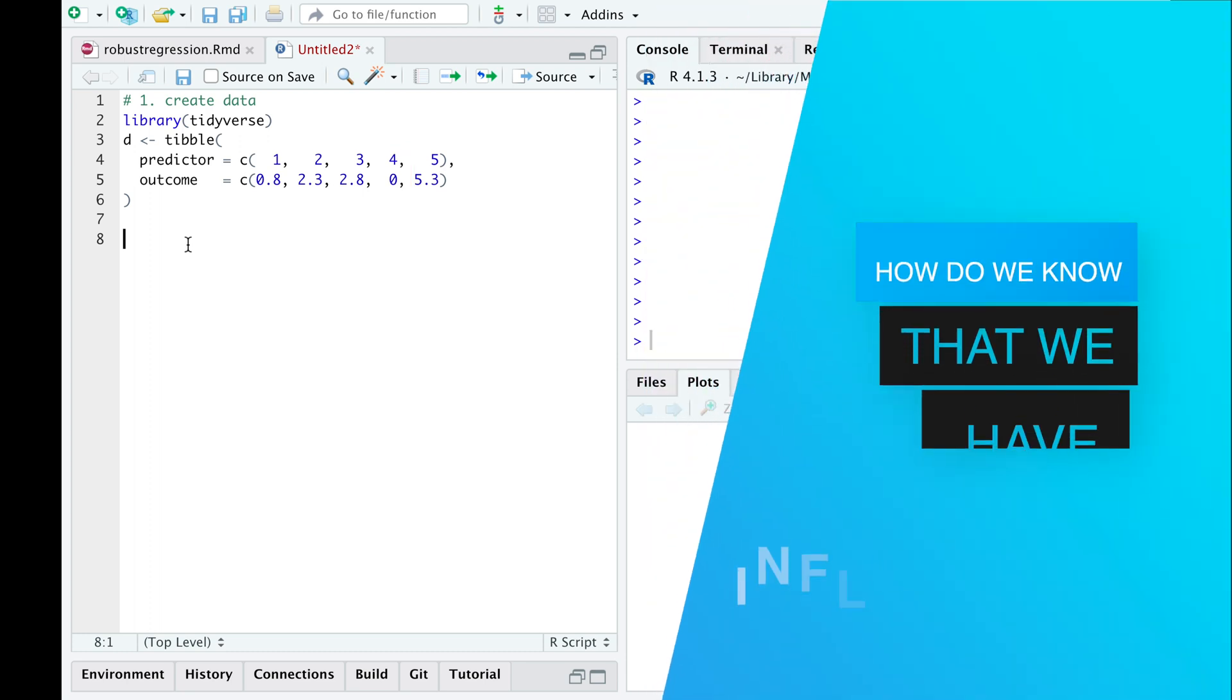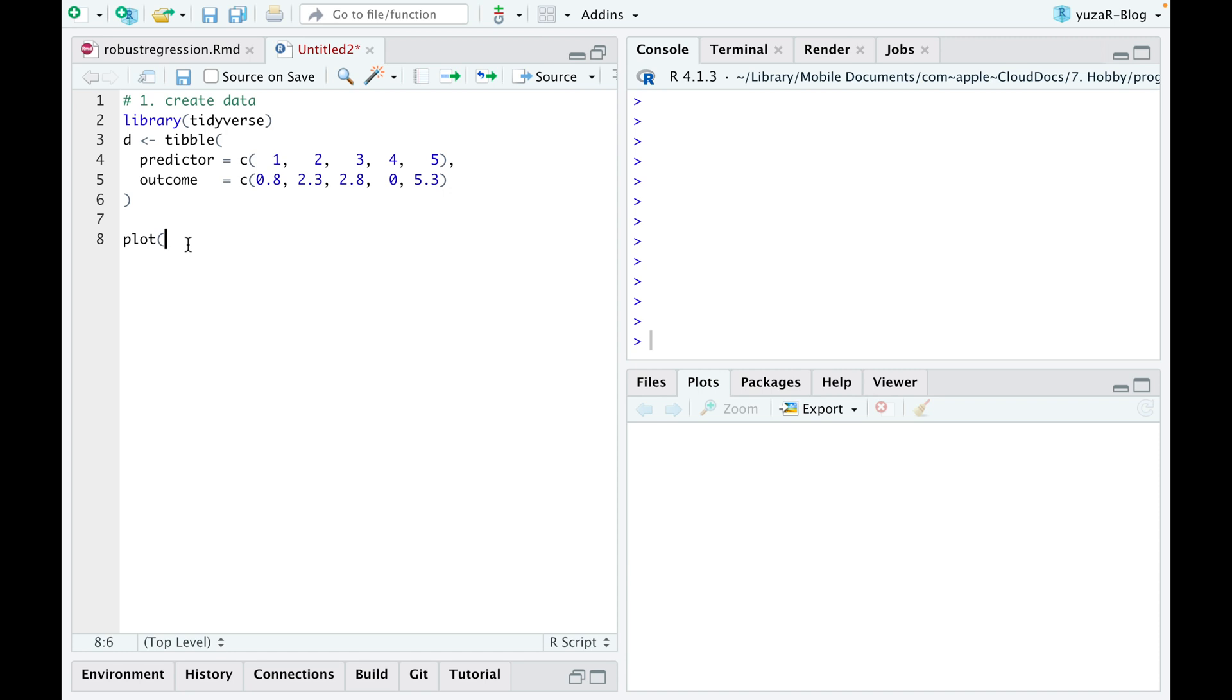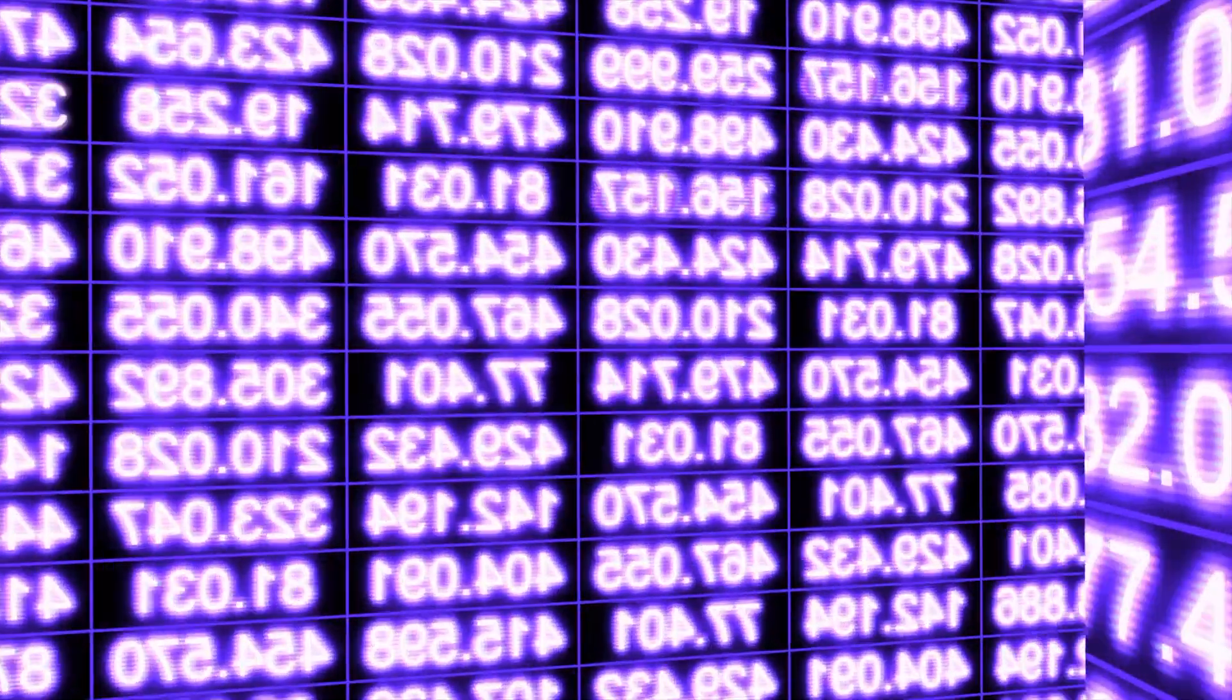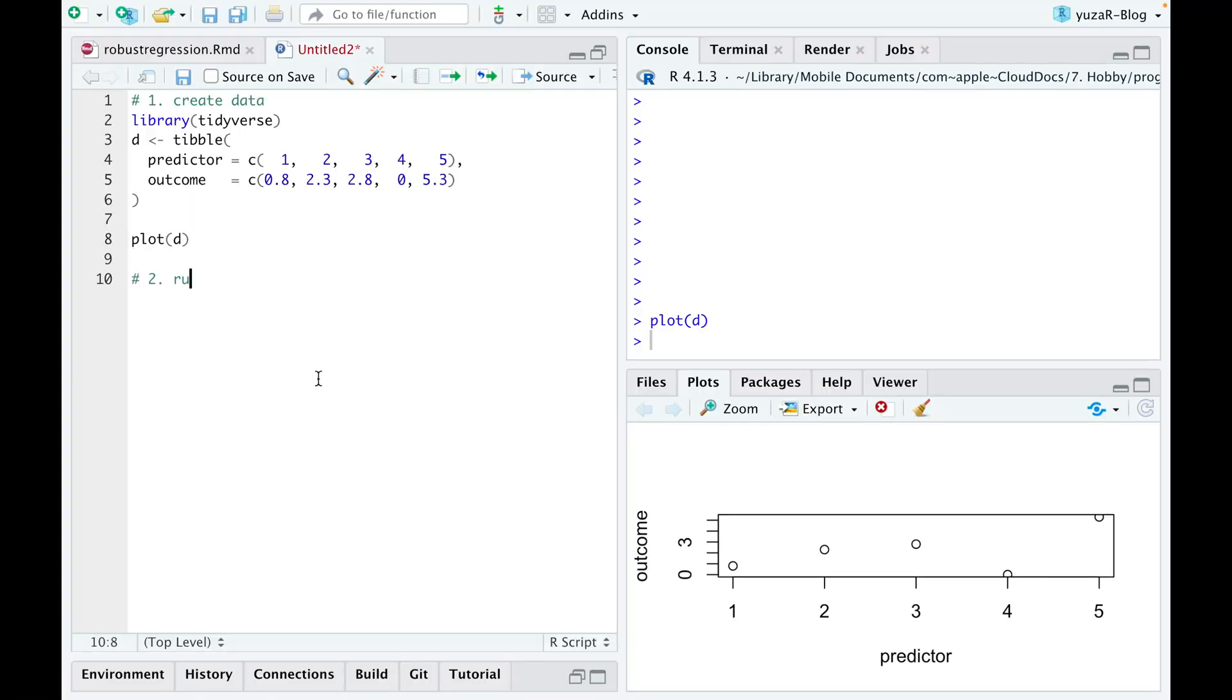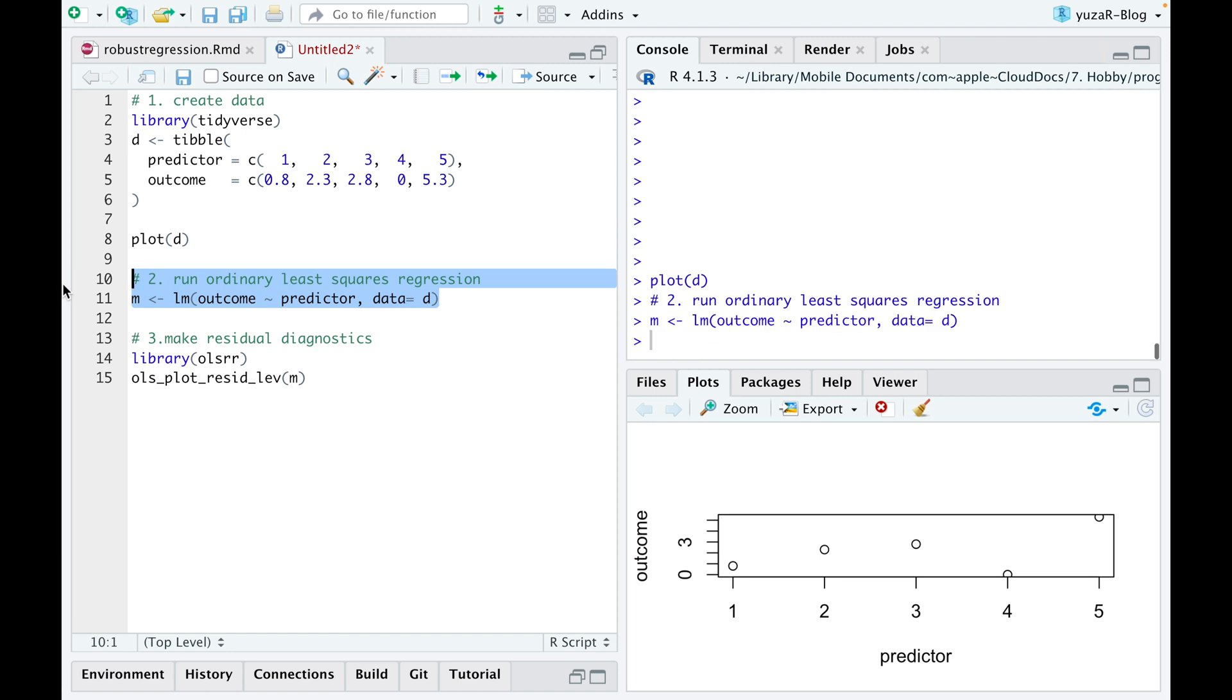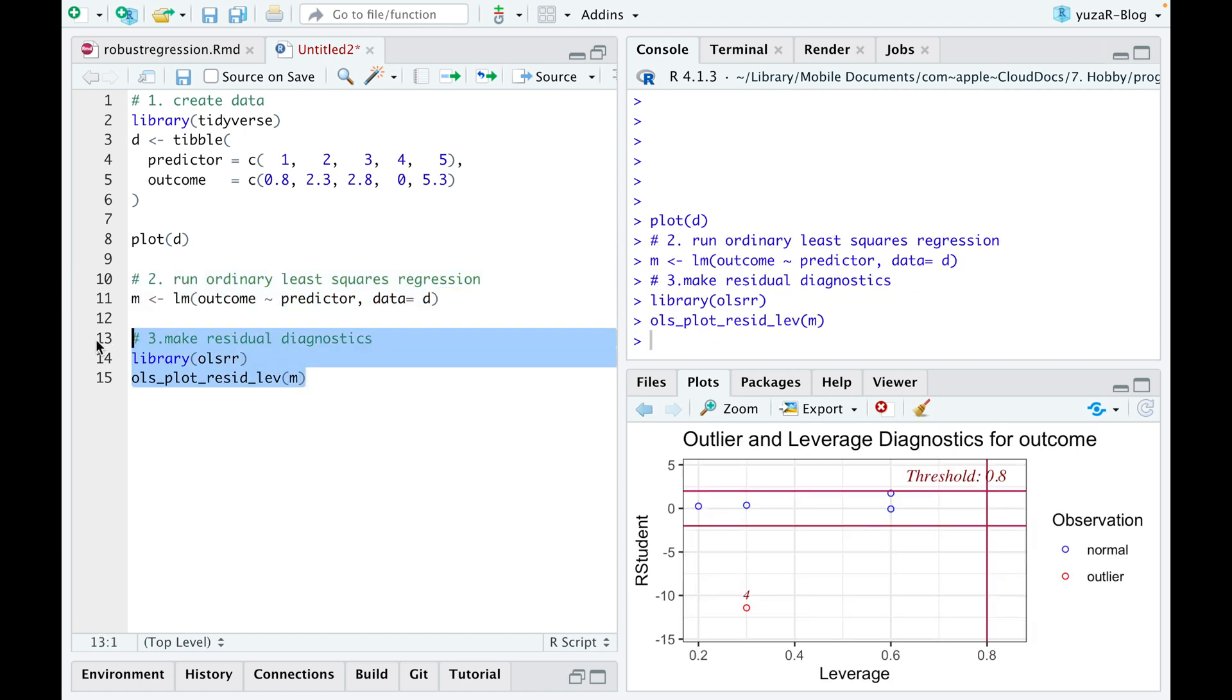First of all, how do we know that we have influential observations? Well, plotting the raw data sometimes helps, but if you have a lot of data and many predictors, the best way to find unusual data is to conduct a linear regression and to run residuals diagnostics.